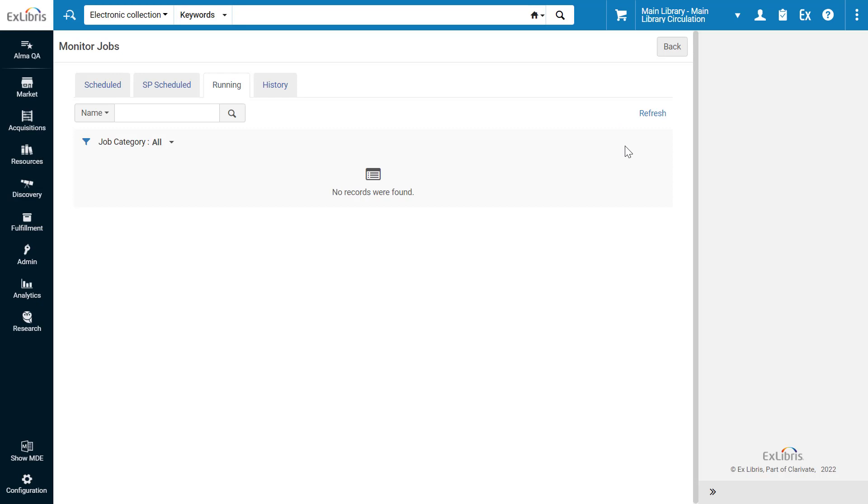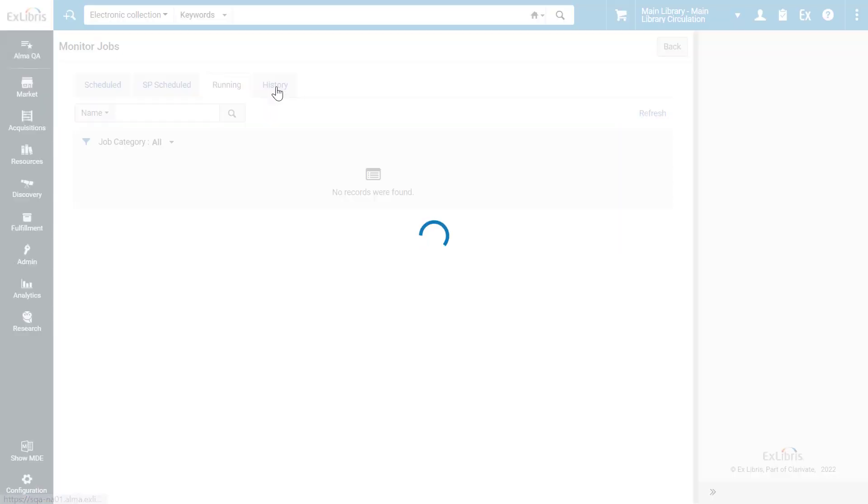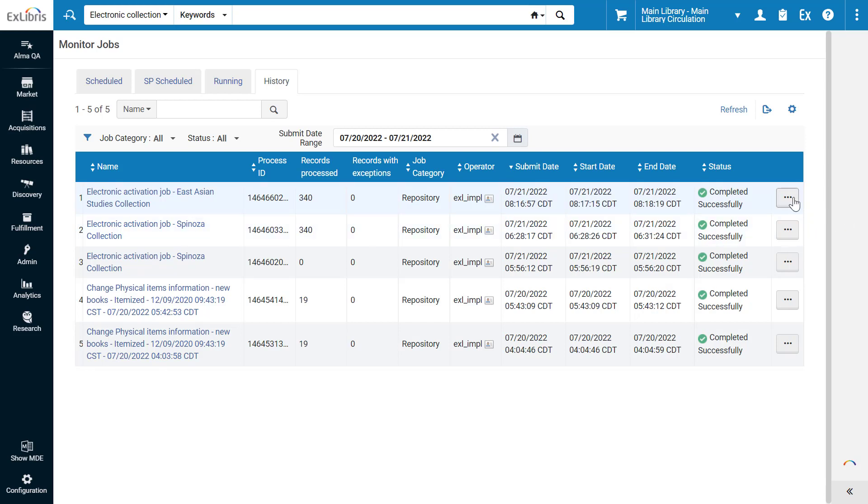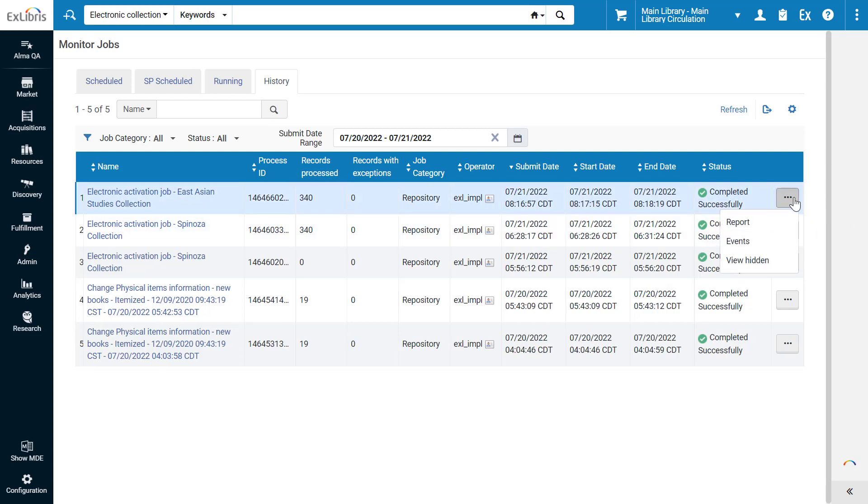When the job is complete, you can find it in the History tab. We can see the job completed successfully and processed 340 records. You can find full job information, including any errors, in the Job Report and Events.